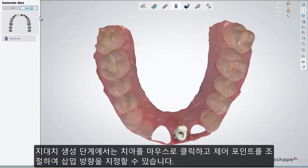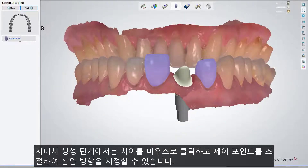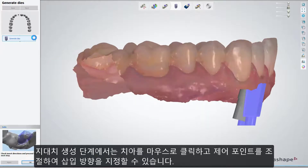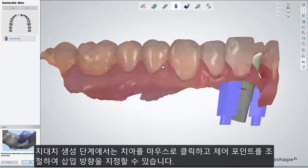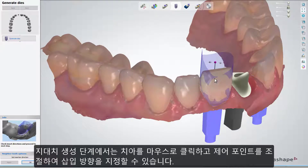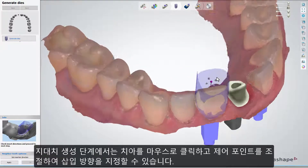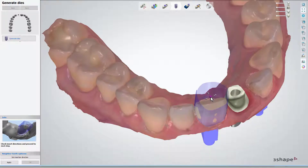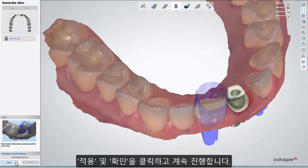In Generate Dies, you can modify the insertion direction by selecting a tooth with a mouse click and manipulating the control point. Click Apply and then OK to go to the next step.